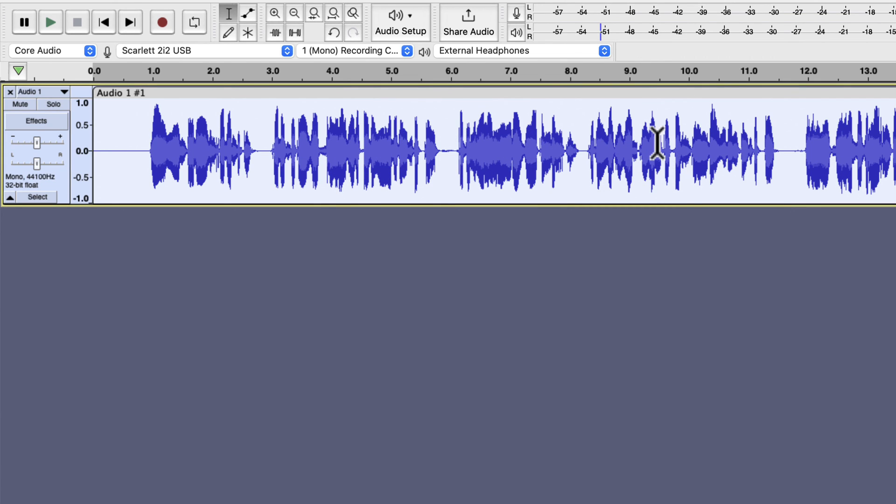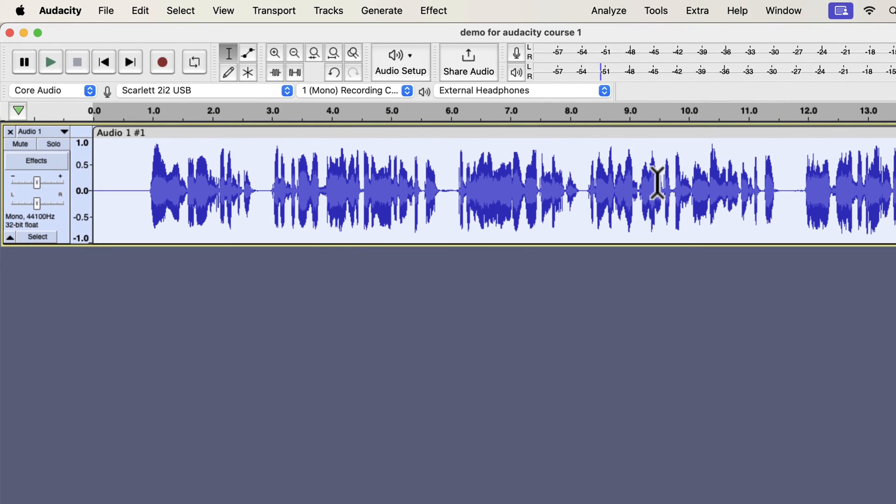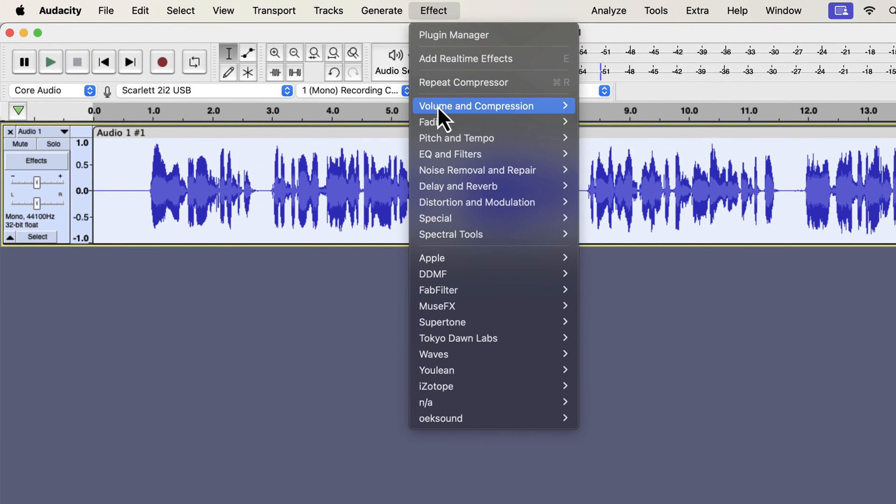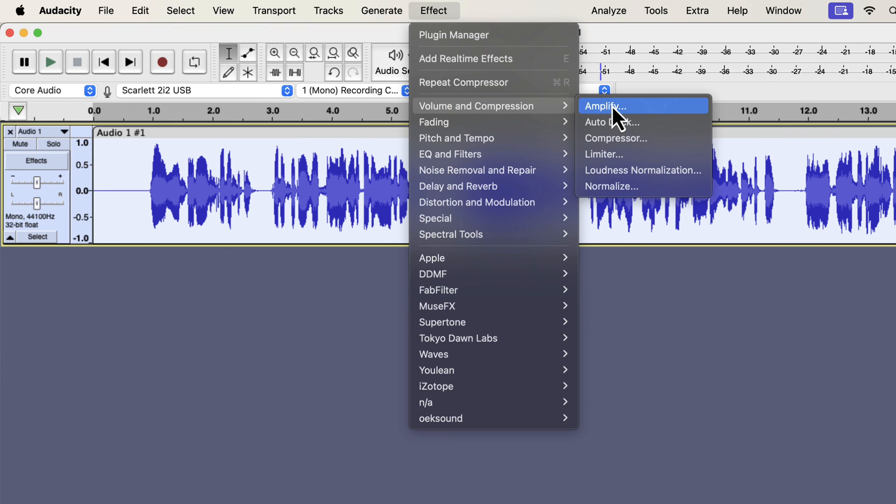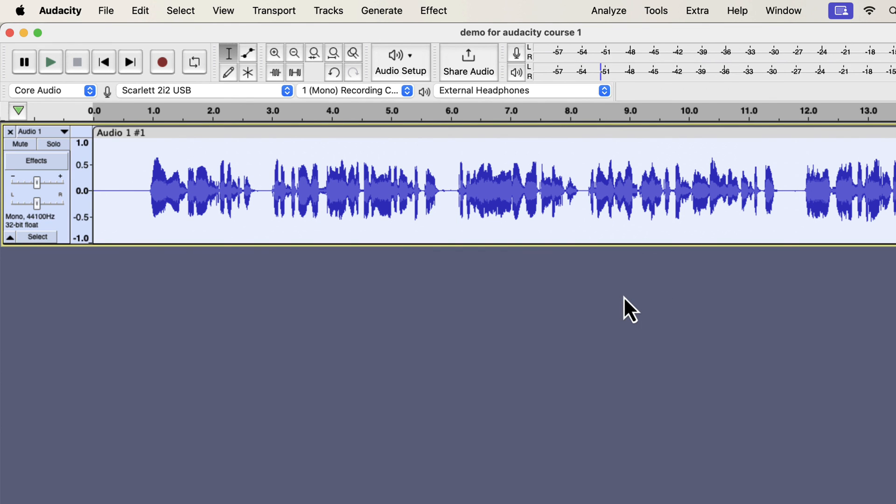The compression is done, and I will apply normalize again to adjust its peak level. Compression can make the peak louder than the standard minus 3 dB peak. Normalize to minus 3 dB will adjust the peak to the standard level. The editing is done, and let's listen to it.